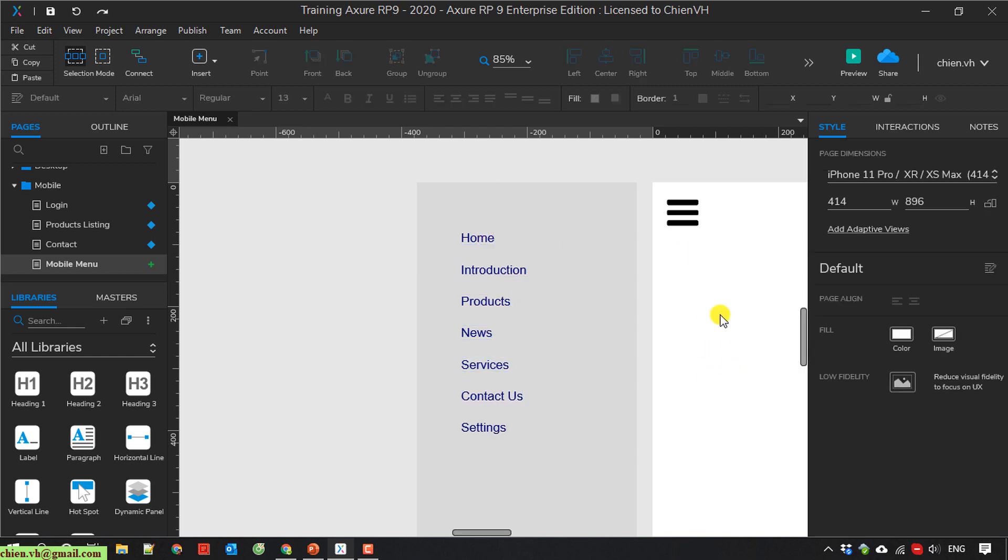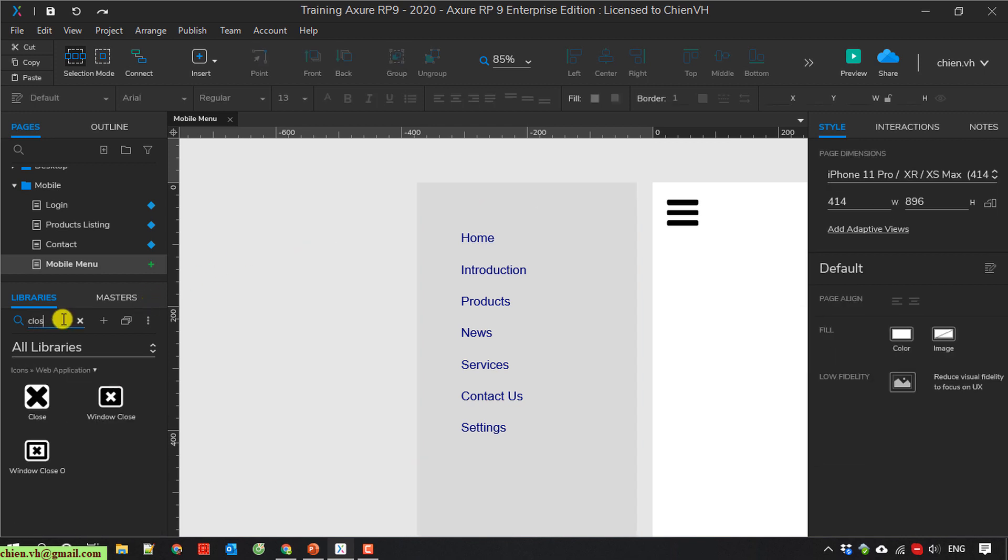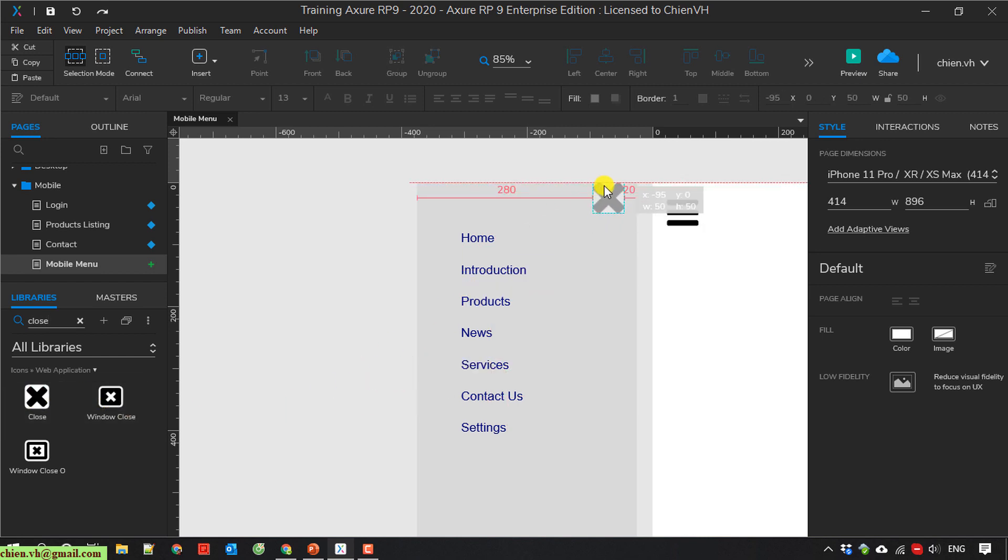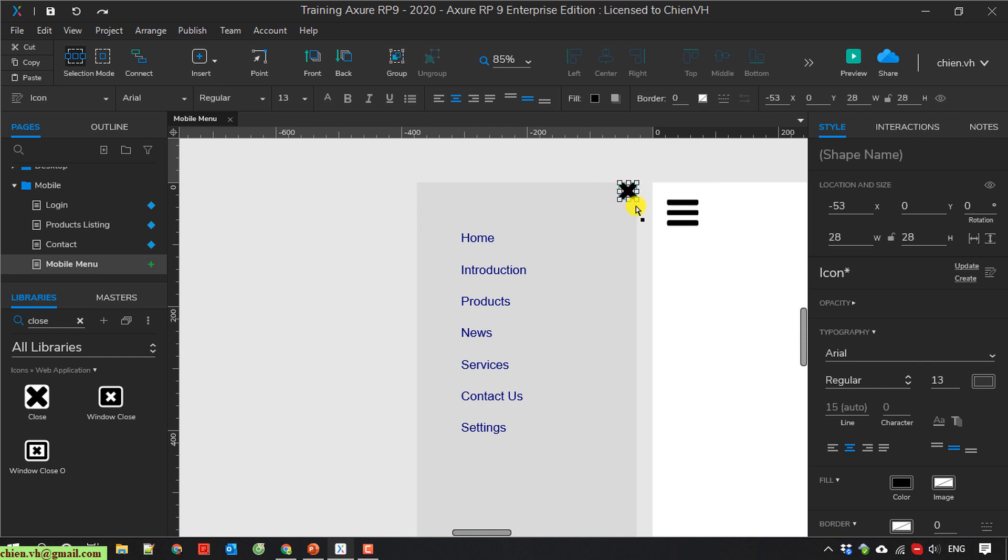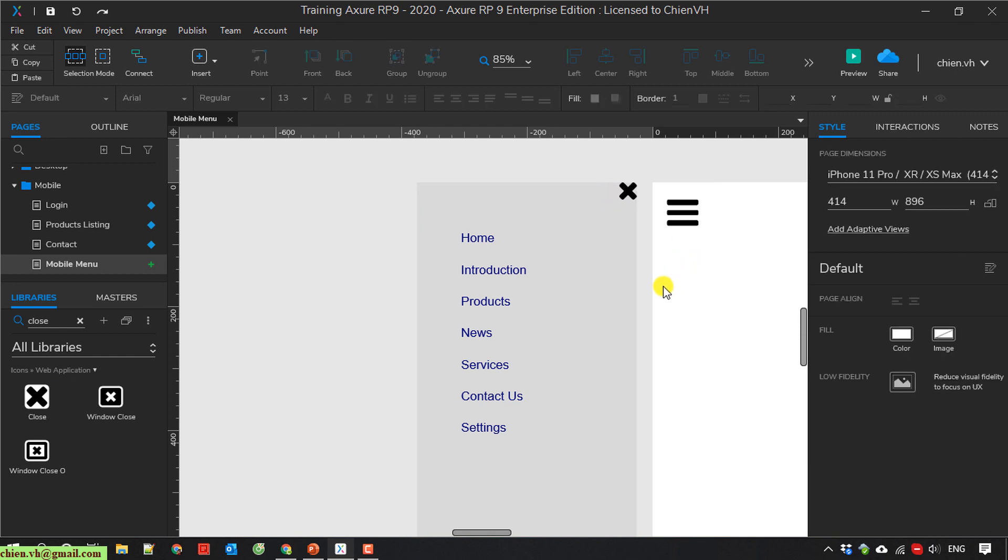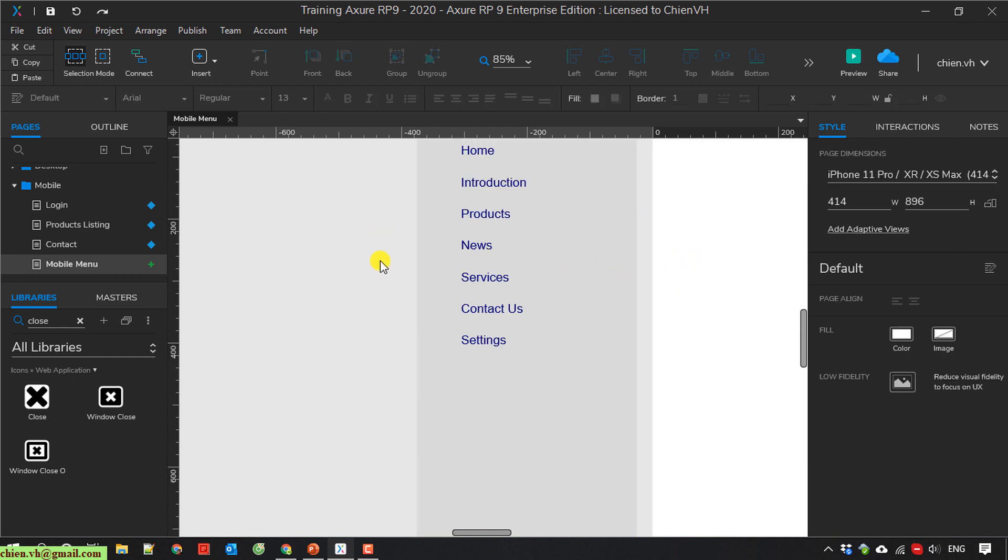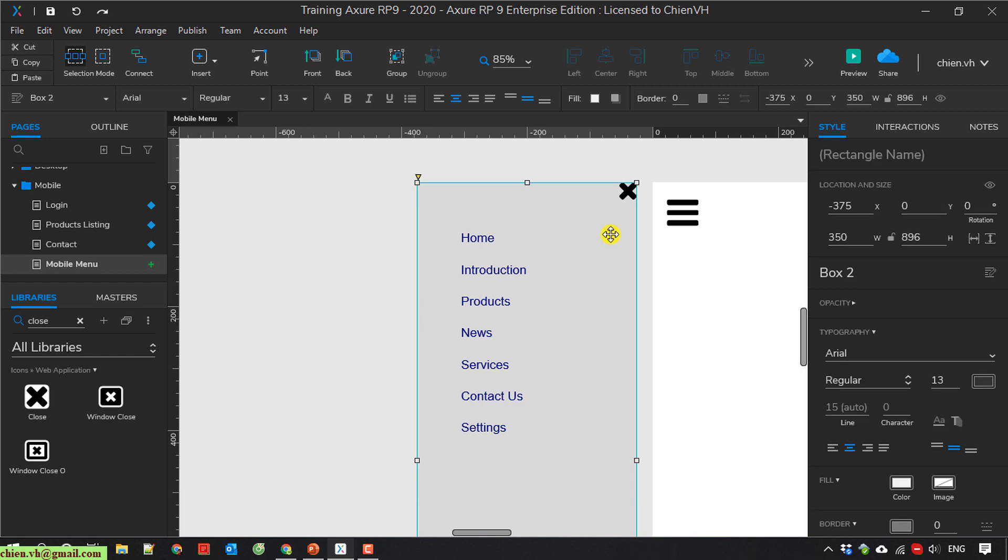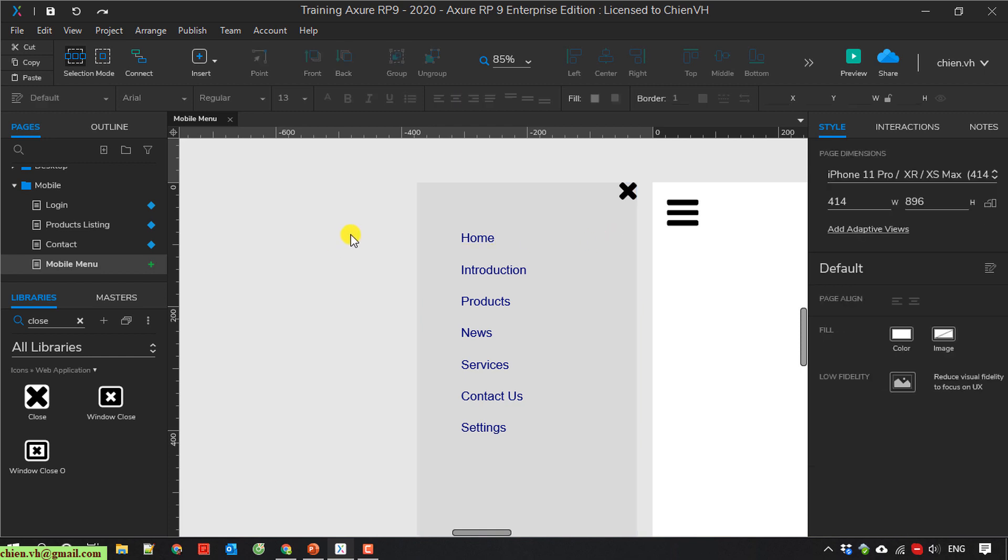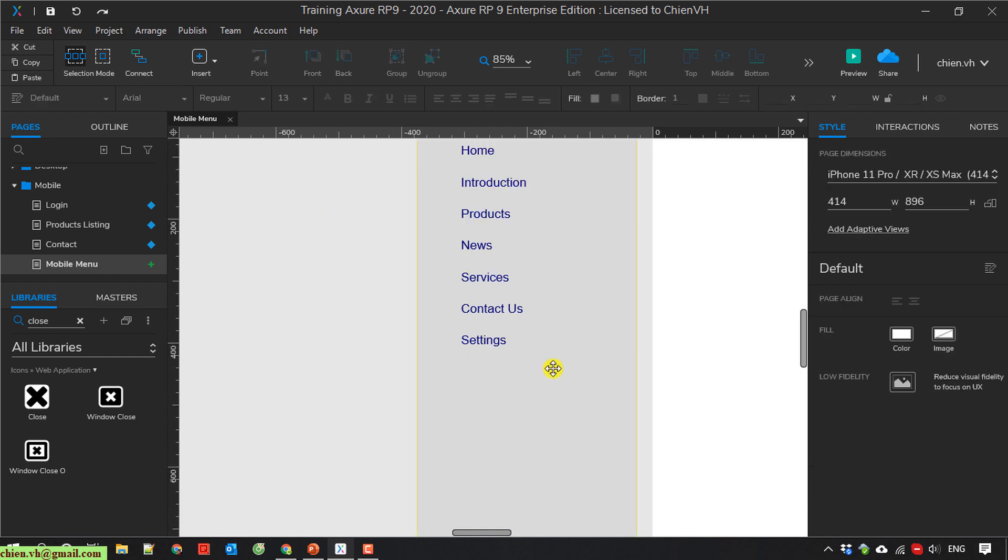And here I will have a close button. And then I will group all of the items in this box.